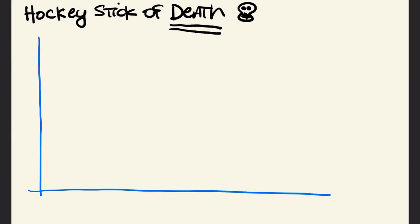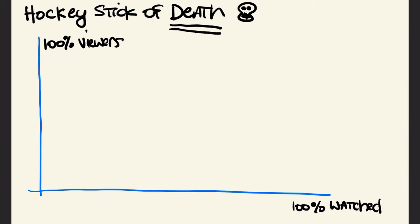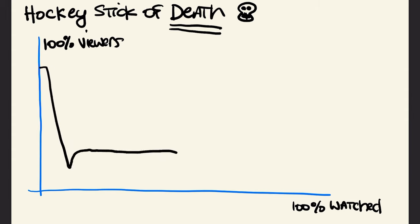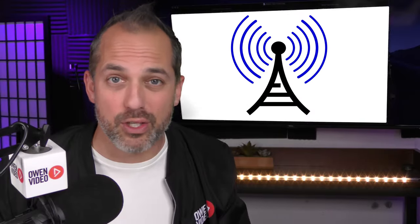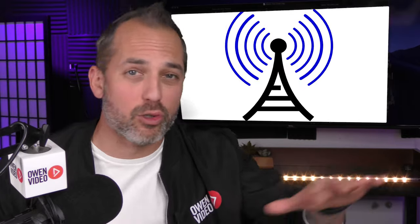Let me show you what I mean. The blue line here represents your total viewers. The hockey stick of death is when a bunch of viewers click on your video and then they drop off in the first 30 seconds before leveling out, which causes this huge dip that looks like a hockey stick. If 60 to 70% of your viewers are logging off in the first 30 seconds of your video, that sends a signal to the YouTube algorithm that people are leaving your video and YouTube won't share it out.